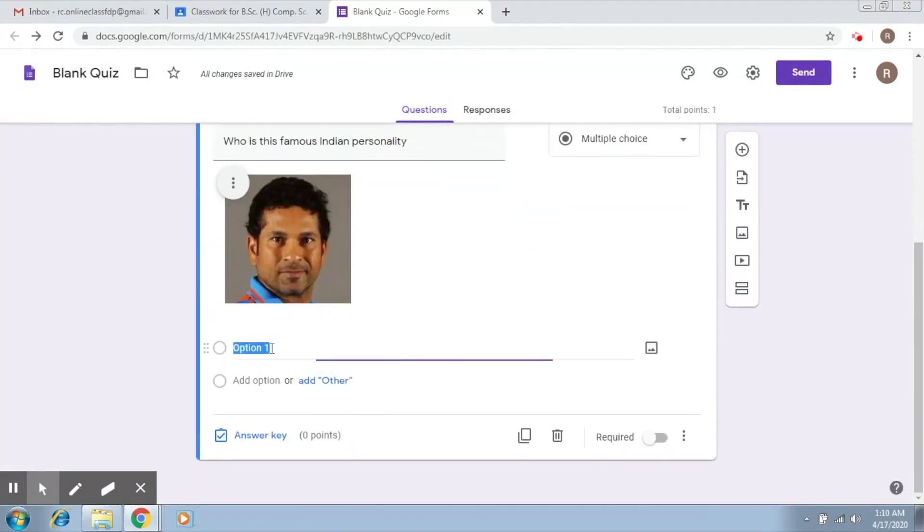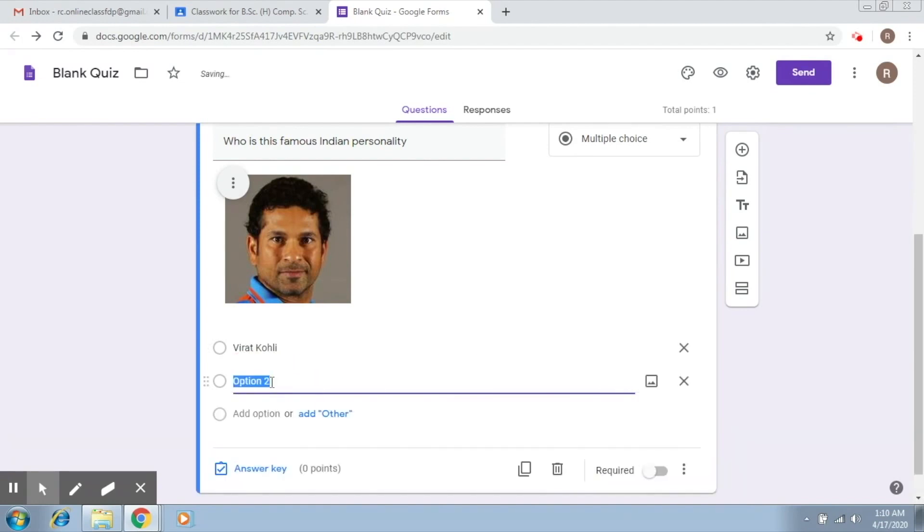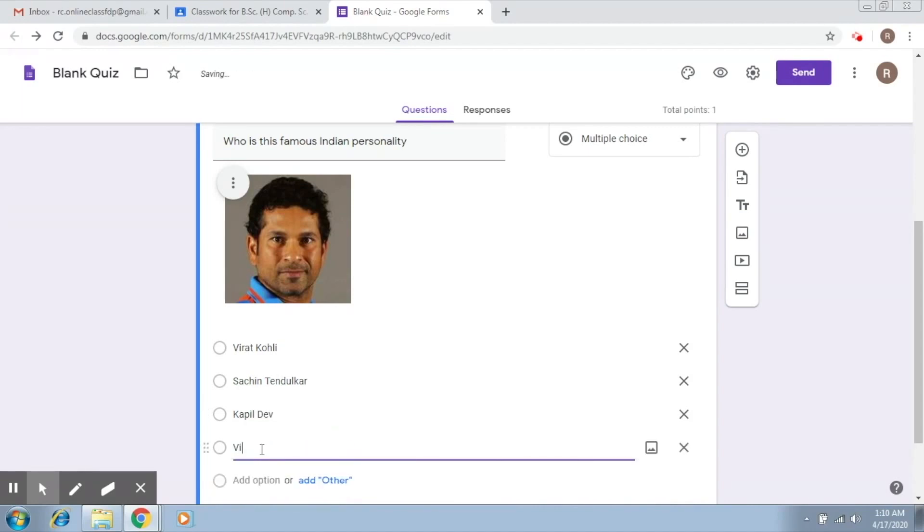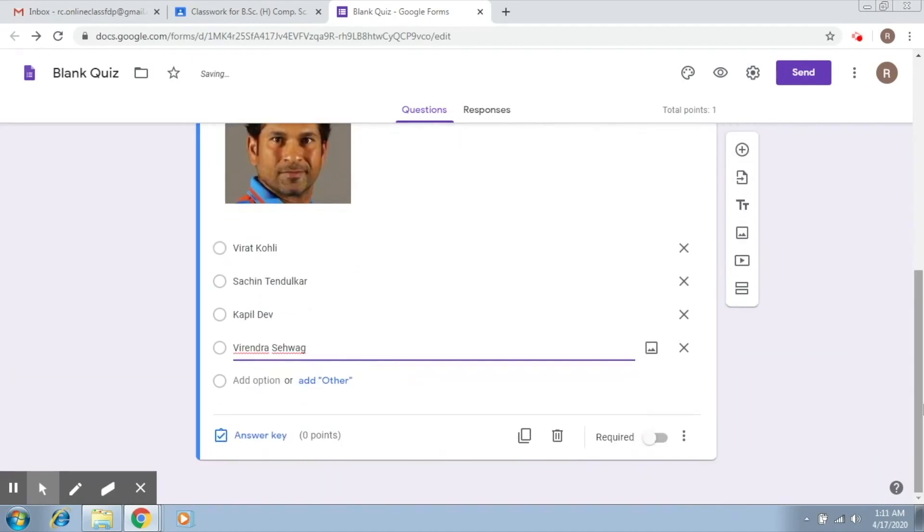So we add the options here and we all know who this person is. So my first option is Virat Kohli. The second option is Sachin Tendulkar, the third option is Kapil Dev, and the fourth option is Virendra Sehwag. As simple as that.